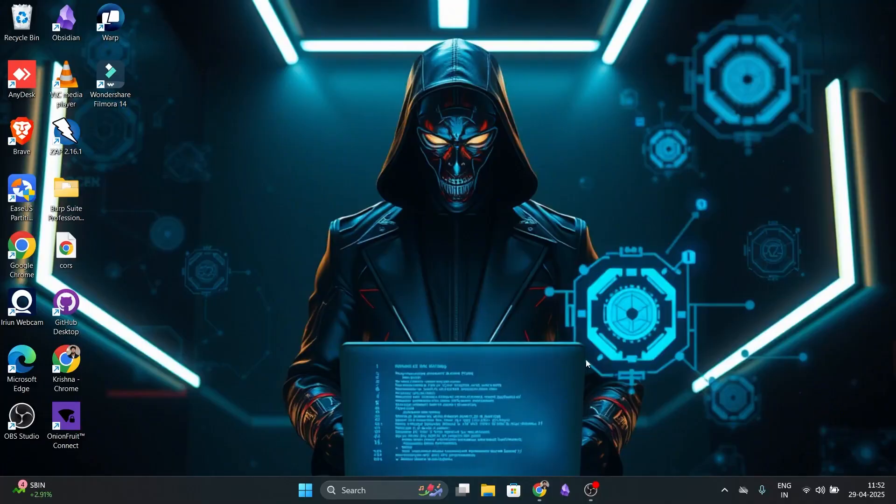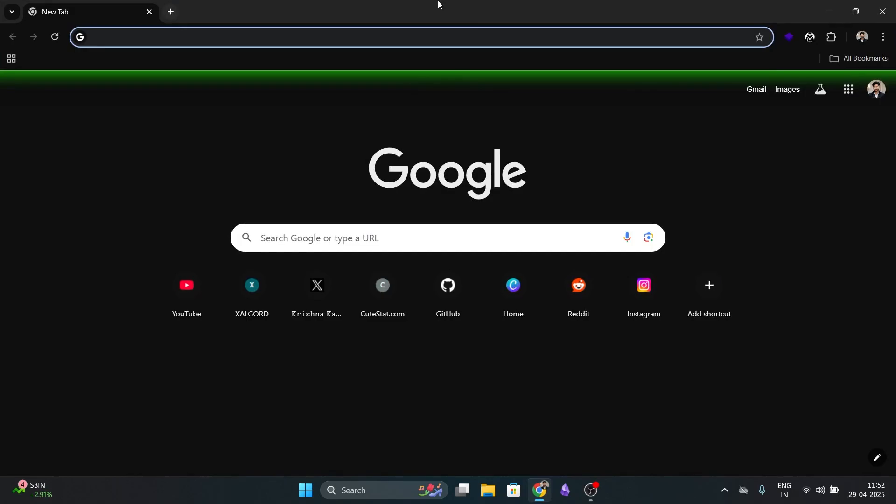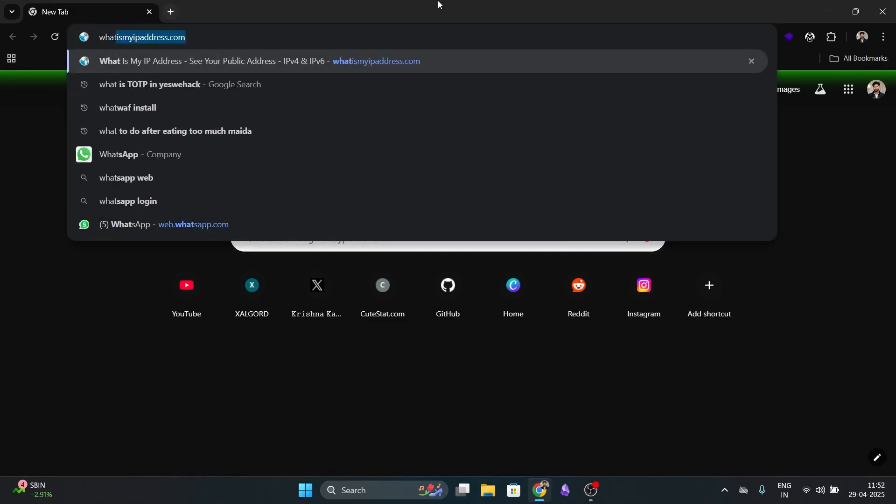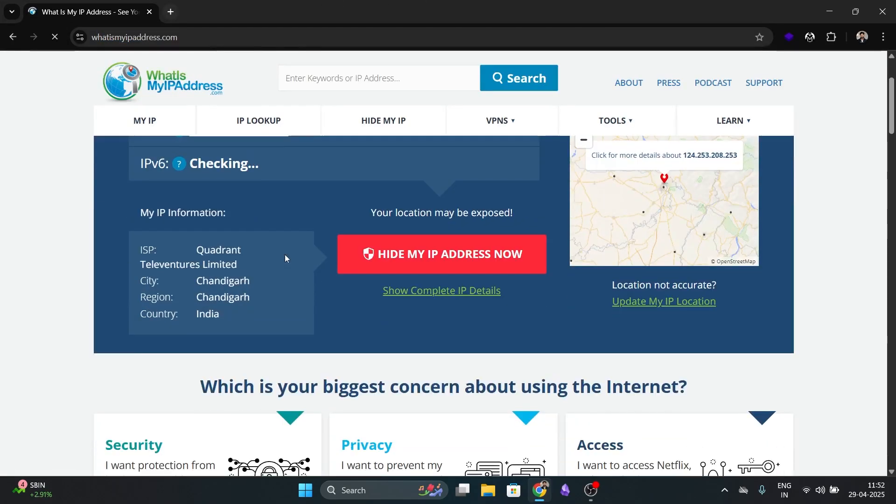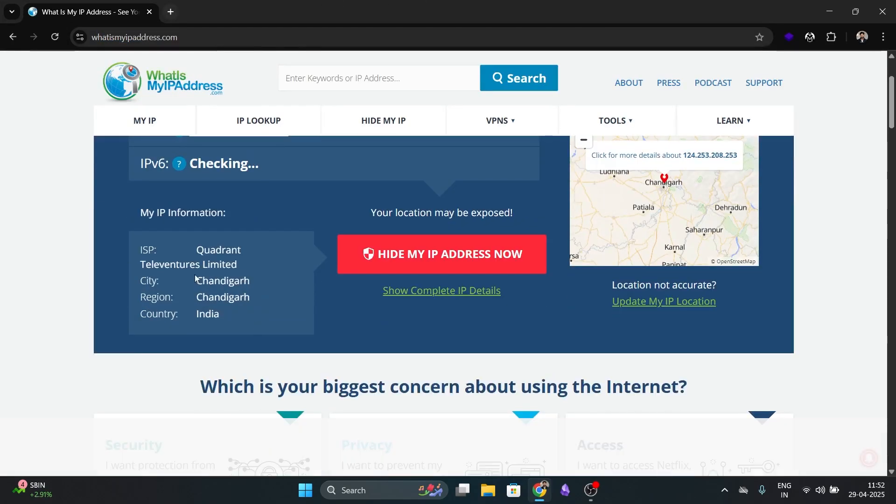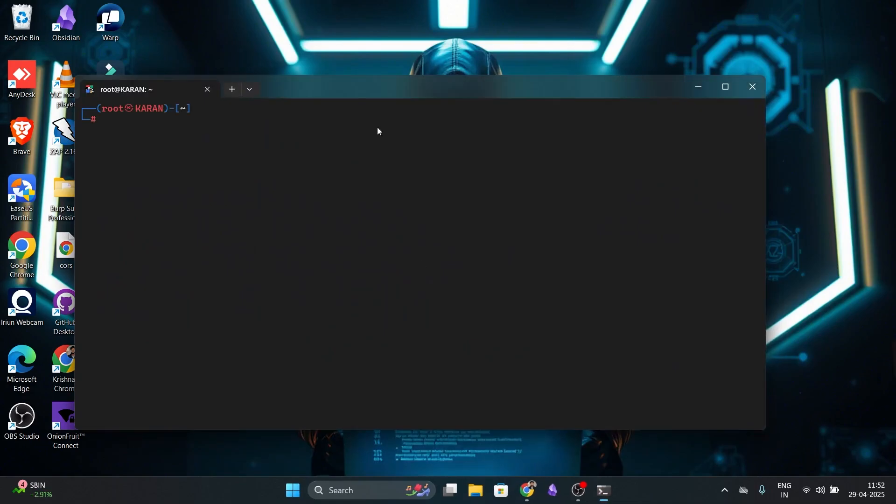First of all, let's go with method 1, using WSL and Tor. First, let's check our current IP address. Open your browser and go to whatismyipaddress.com. As you can see, the country location is India.